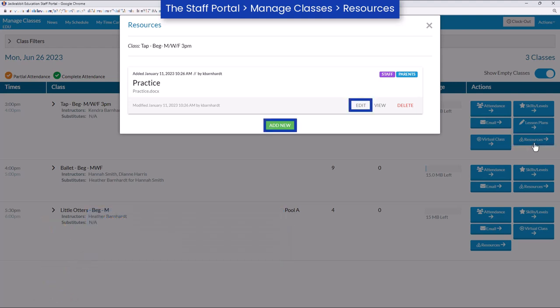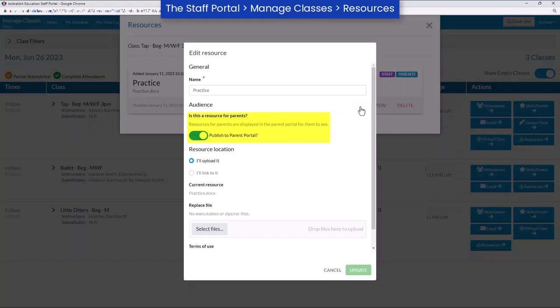Staff can be granted permission to manage resources, enabling them to add or edit a resource and publish it to the parent portal, or delete a resource.